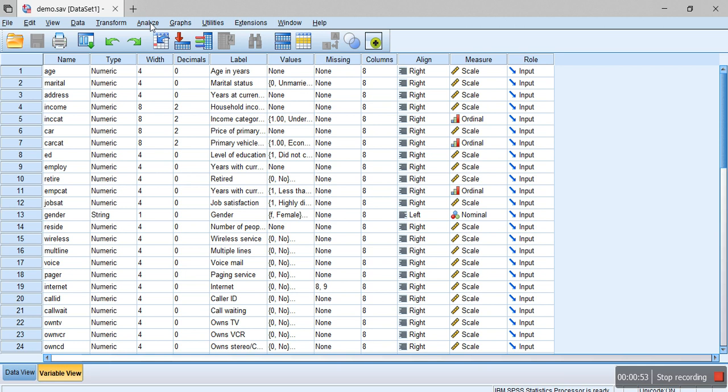The next step is to identify the set of variables for which we want to measure the reliability. For example, if you see in this dataset there are variables named wireless, multiline, voice, pager, internet, caller ID, call wait, and so on.